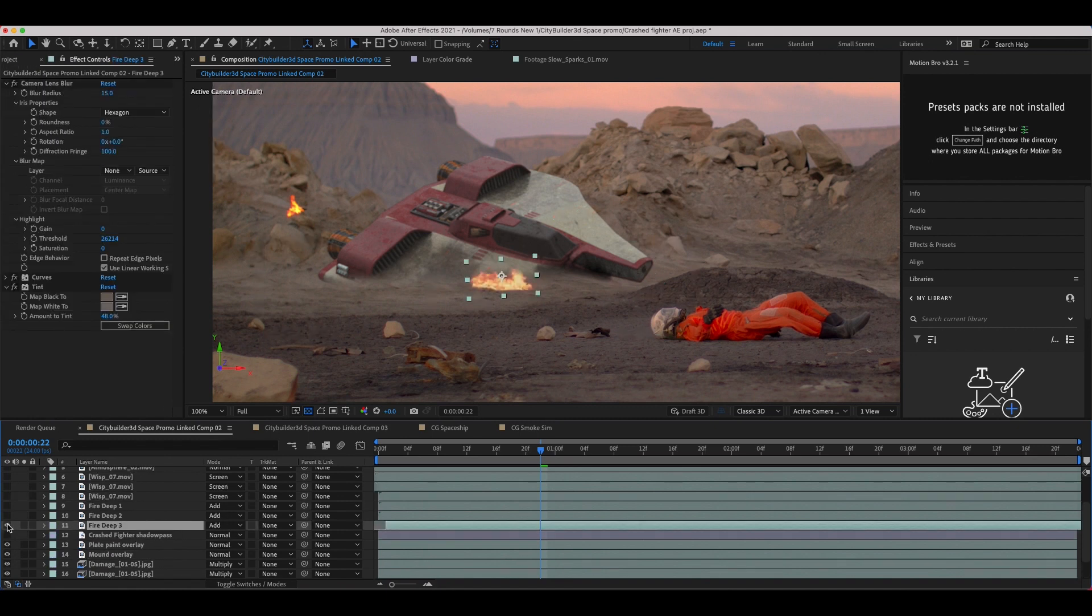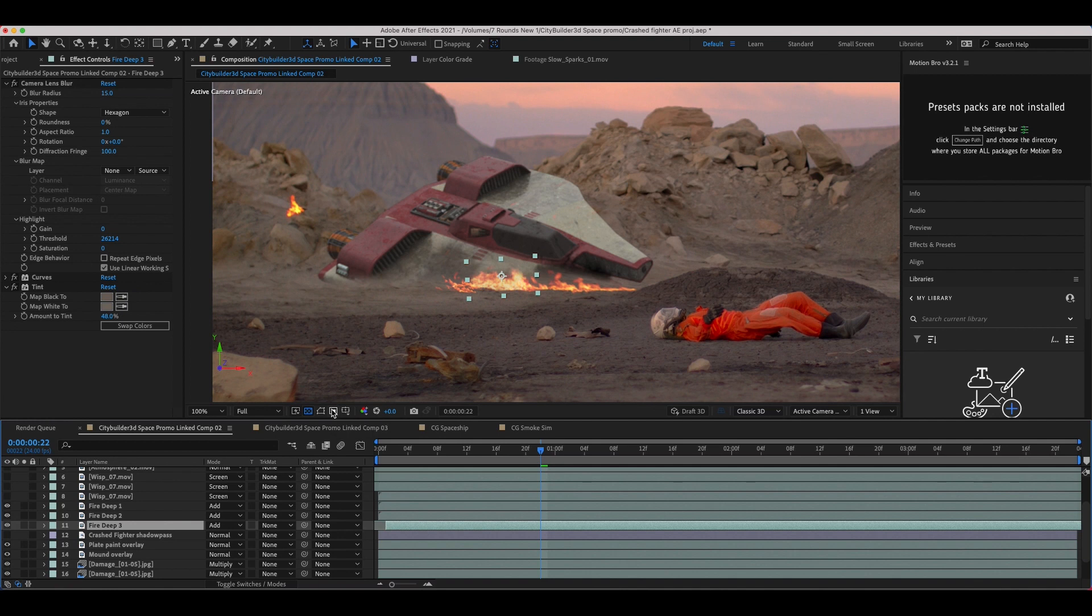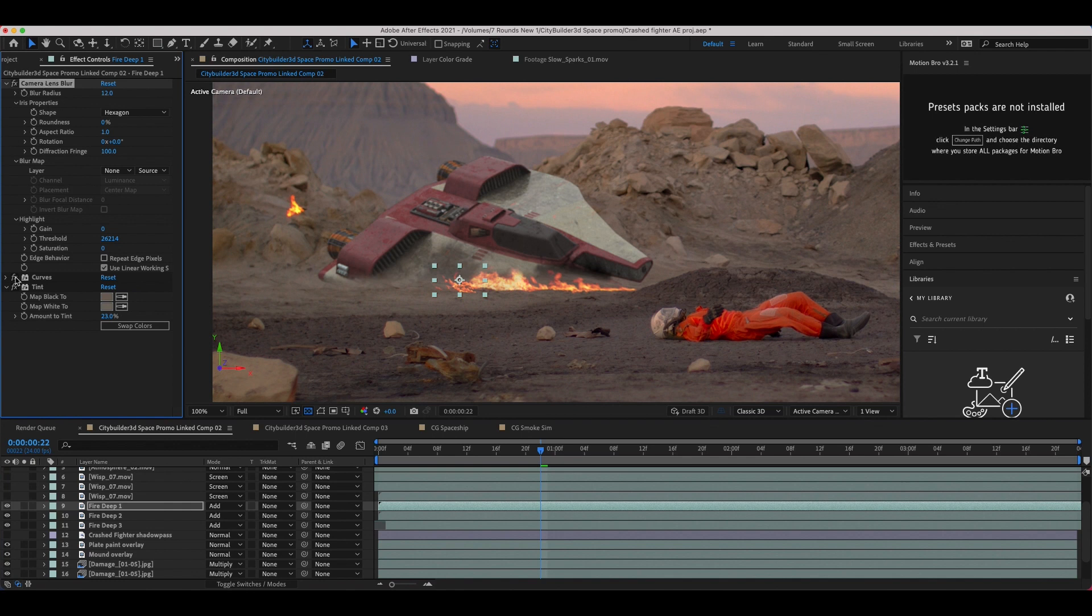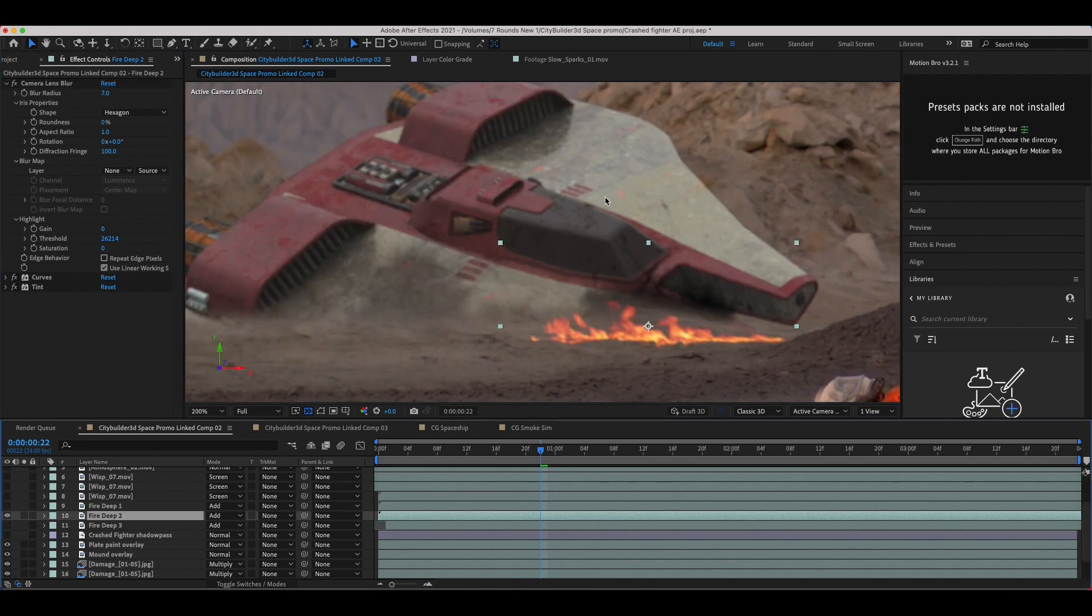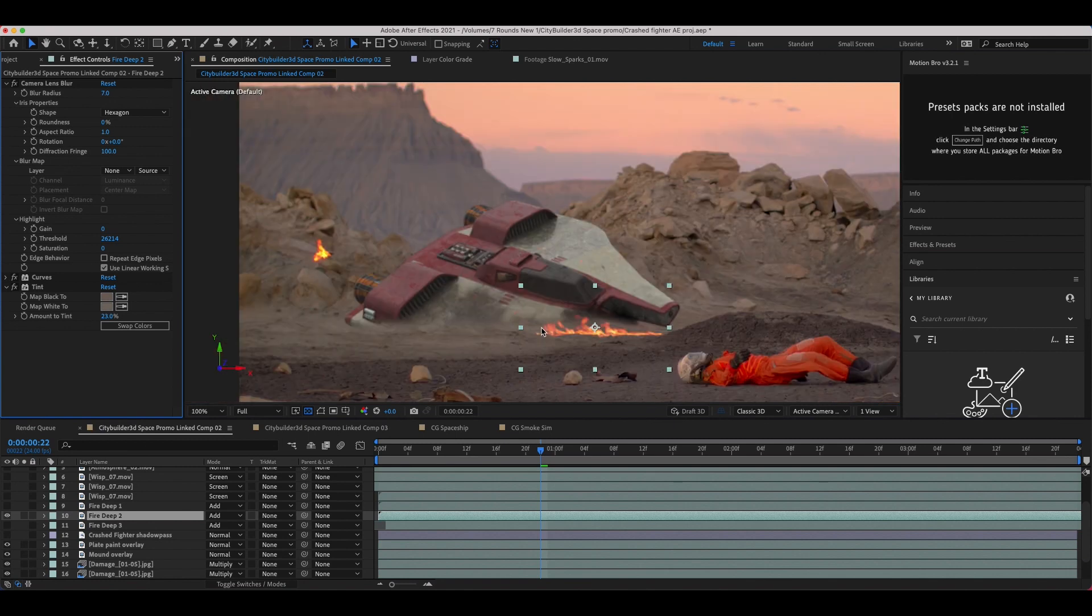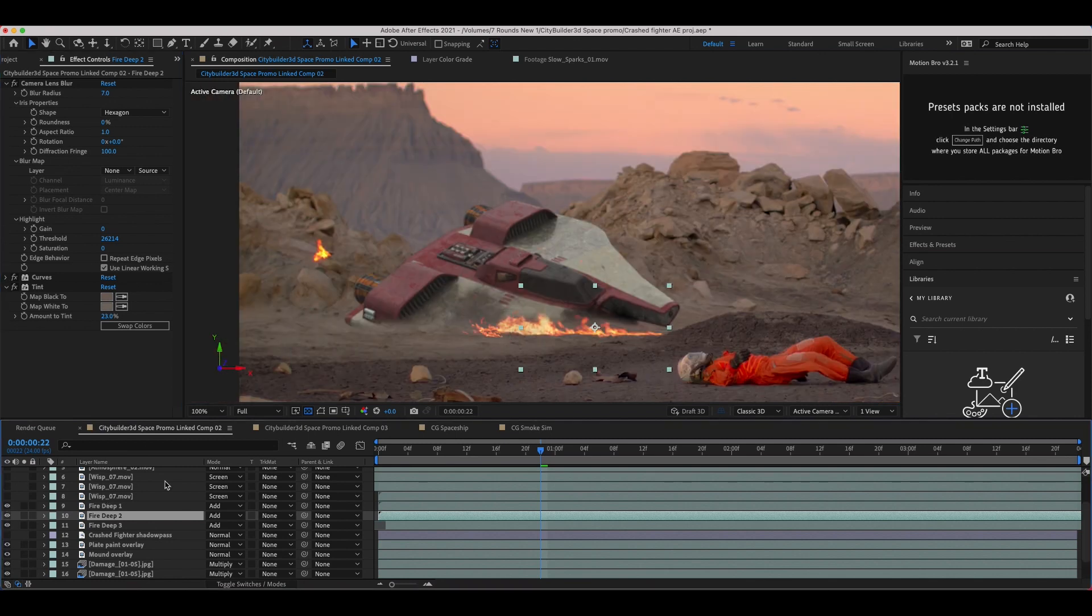Next, I added some fire elements kind of on that seam where the CG meets the live action. I've actually added these fire elements here for two reasons. One, because I wanted to make the environment feel more chaotic as if the ship had actually crashed and there's still some fire from the crash itself, but also because it helps to further integrate that CG into the live action plate by hiding that seam where the two meet. So I've added those fire elements here. I've again added some camera lens blur in addition to some color correction and tint effects to help integrate them into the plate. I've just added some camera lens blur to integrate it into the background a bit better, then some curves to brighten it up a bit and bring out a little bit of the red, and then I've also added a tint to again help integrate it into the live action shot a bit better.